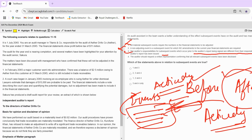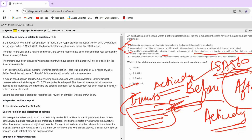The auditor should request a written representation confirming that all relevant subsequent events are disclosed. This is what ISA 560 actually says — so it is absolutely correct. Third and fourth statements are correct. I hope this case study was helpful. If you knew about IAS 10 and audit reporting, this should have been manageable. Let me know if you have any doubts or questions in the comments below, and if you want me to make a separate video on any topic with proper examples, I'll do that as well. See you in the next video.